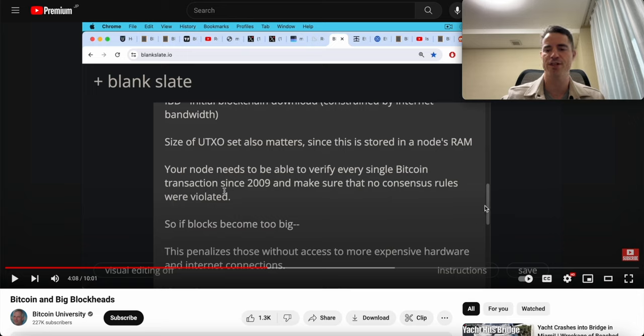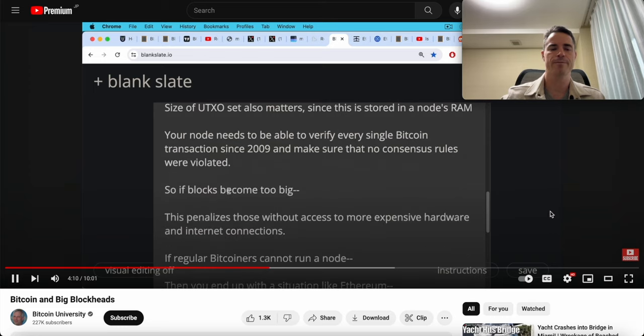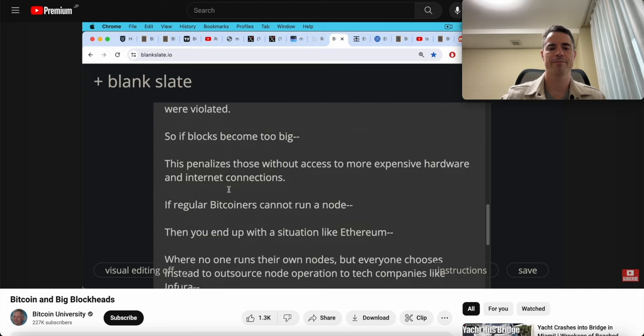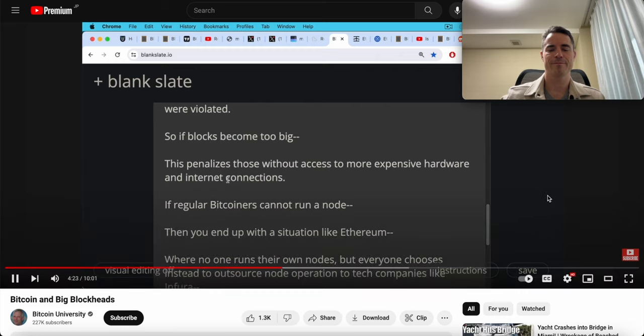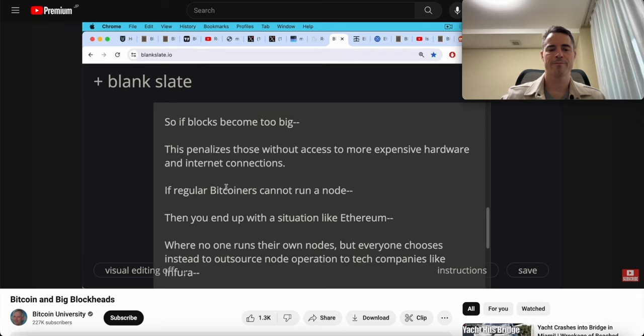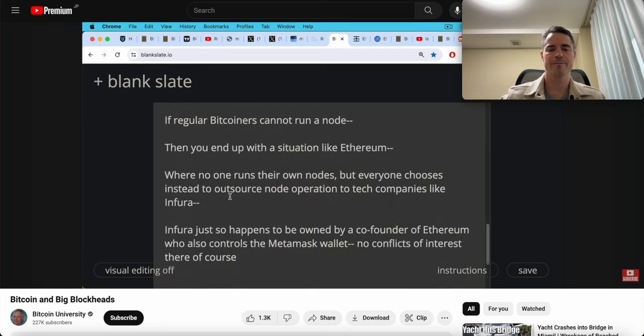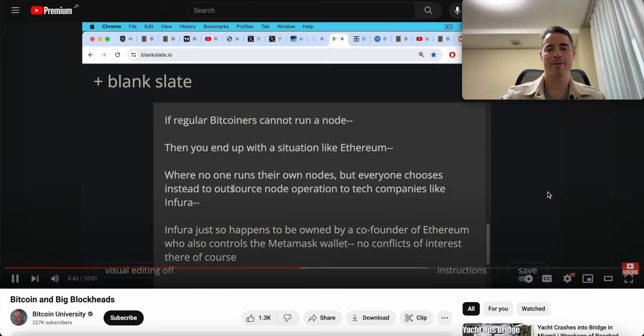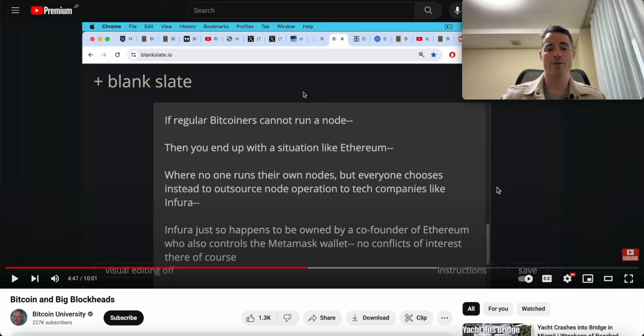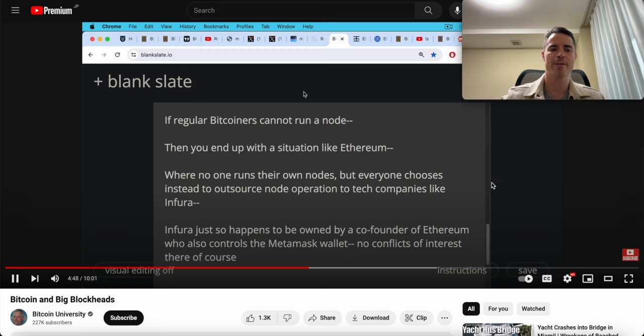Even if what you said was the goal, the results were the exact opposite of what the stated goal of the small blockers were. You have to judge the policies by the actual results rather than the intentions, and they failed completely with the results. He says we want people to be able to run it in South America, Southeast Asia, Africa. If regular Bitcoiners in these places cannot run a node, you end up with a situation like Ethereum where no one runs their own nodes but everyone chooses instead to outsource node operation to tech companies like Infura. Just like all the Bitcoin users around the world that are using custodian accounts because the fees are too high because of the small blocks.